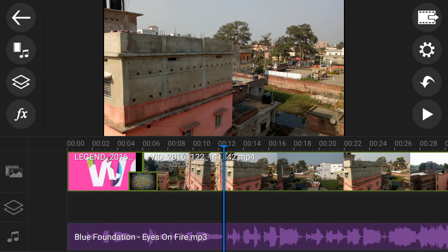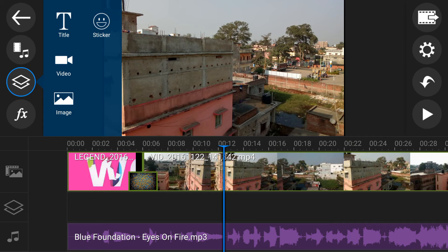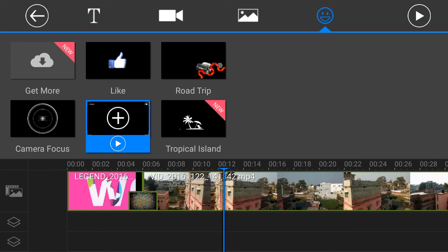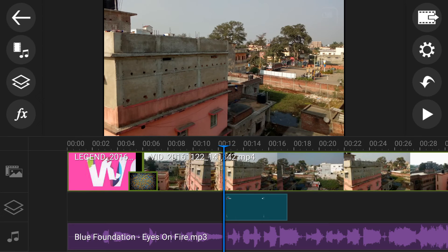You can also add titles, stickers, video, image above your video. I am just showing you how to do this. Just click on sticker. If I want to add this, then click here. Just click on plus button. Now this is added to your timeline.